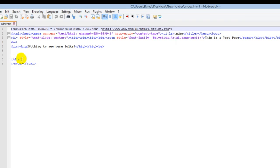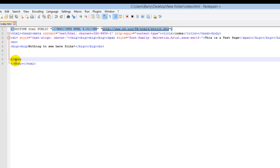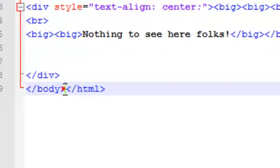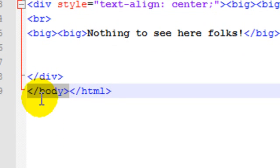Right, so what we need to do is—your page would probably be a lot more than this; I've just made something very simple to demonstrate. But right down at the bottom of your HTML page, you'll have this, and it's called the closing body tag.